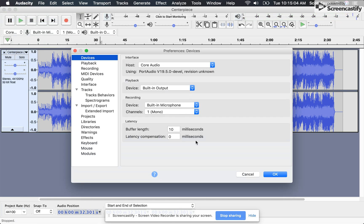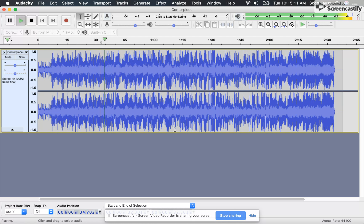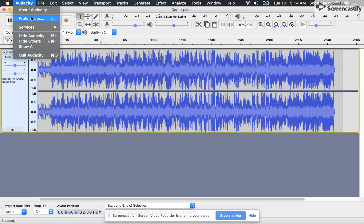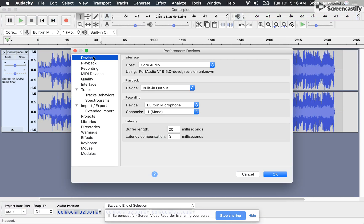I'll change it another 10 milliseconds. Make it 20 instead. Clear as day. That's all you need to do. Audacity, preferences, devices, buffer length.